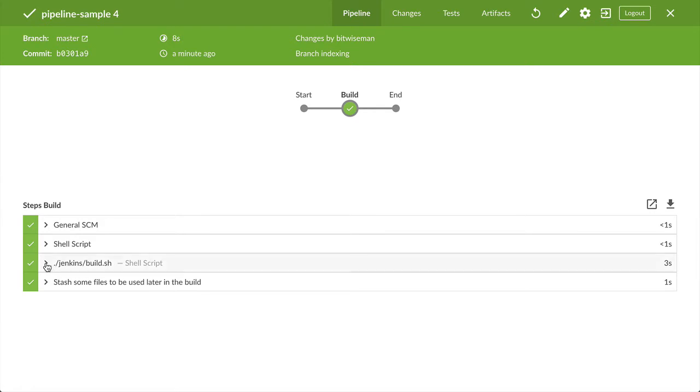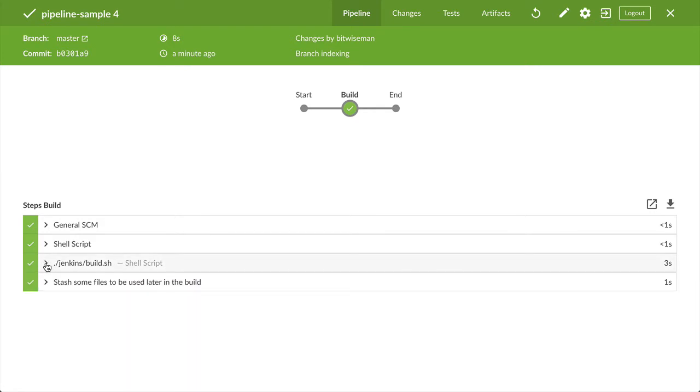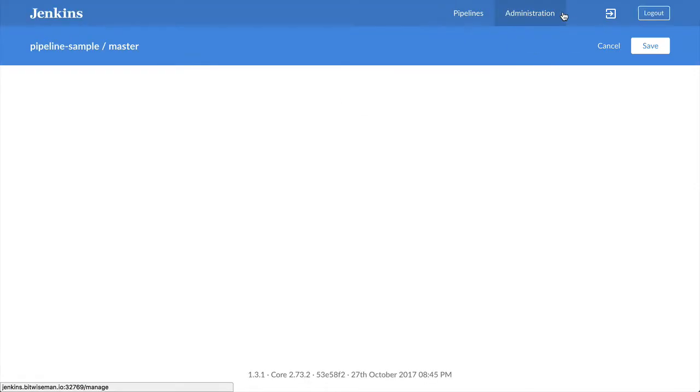Parallel stages let you execute two or more pipeline stages concurrently, either on the same agent or on different ones.